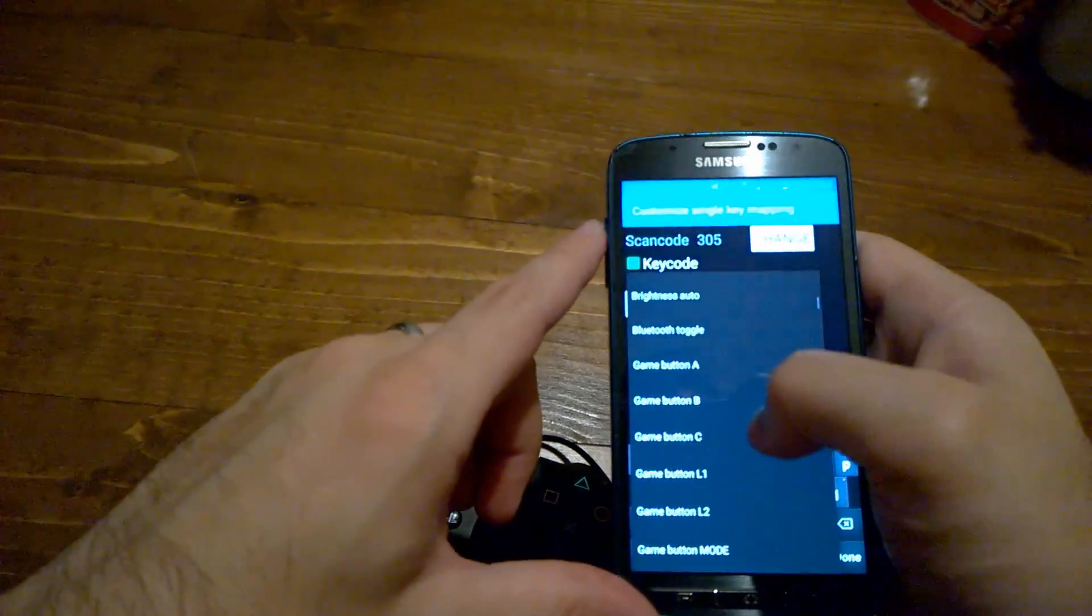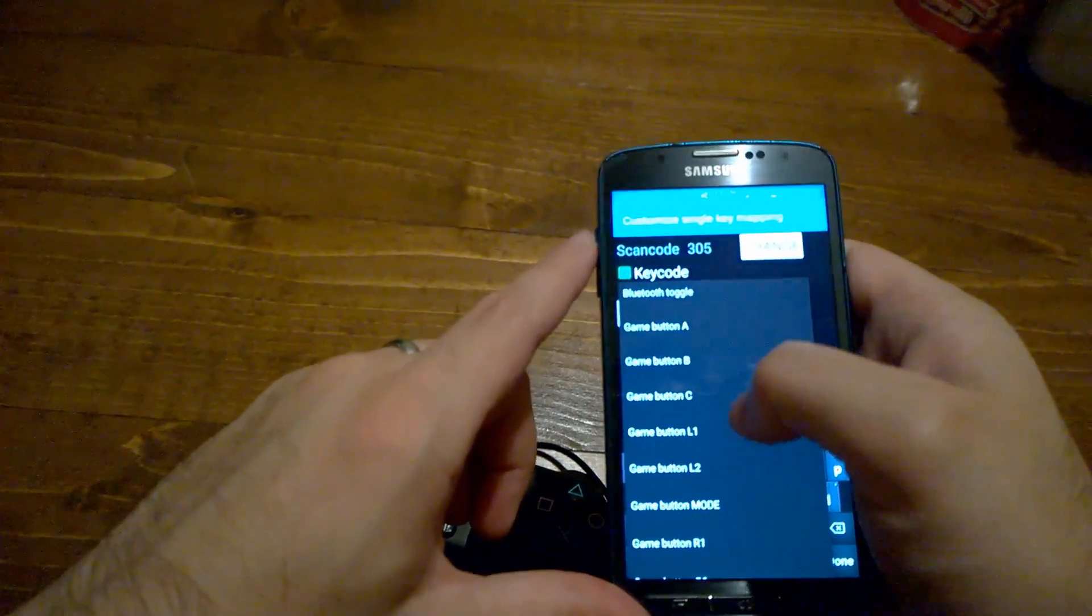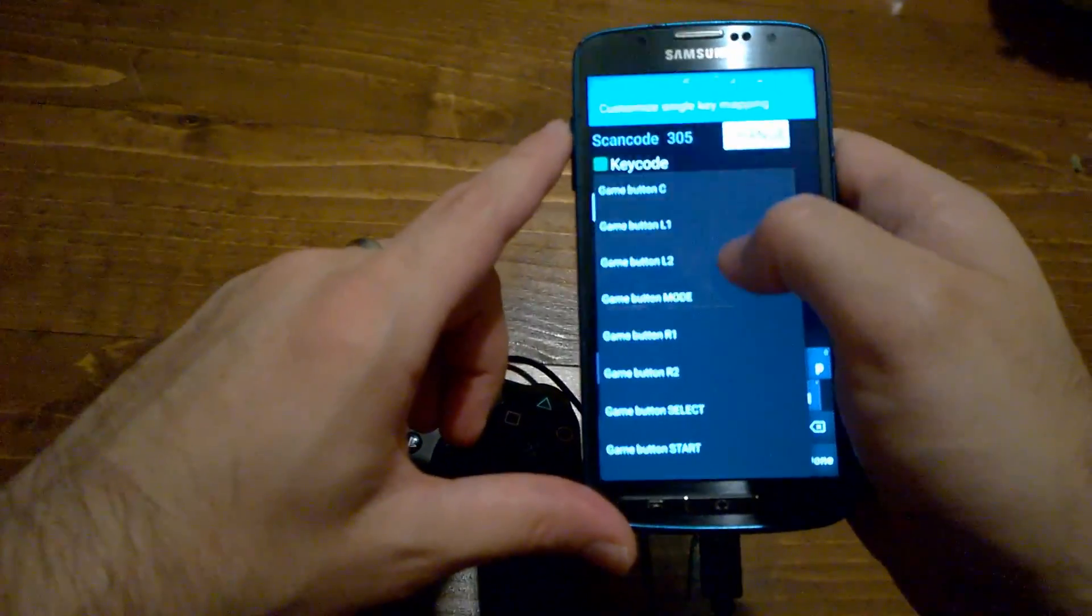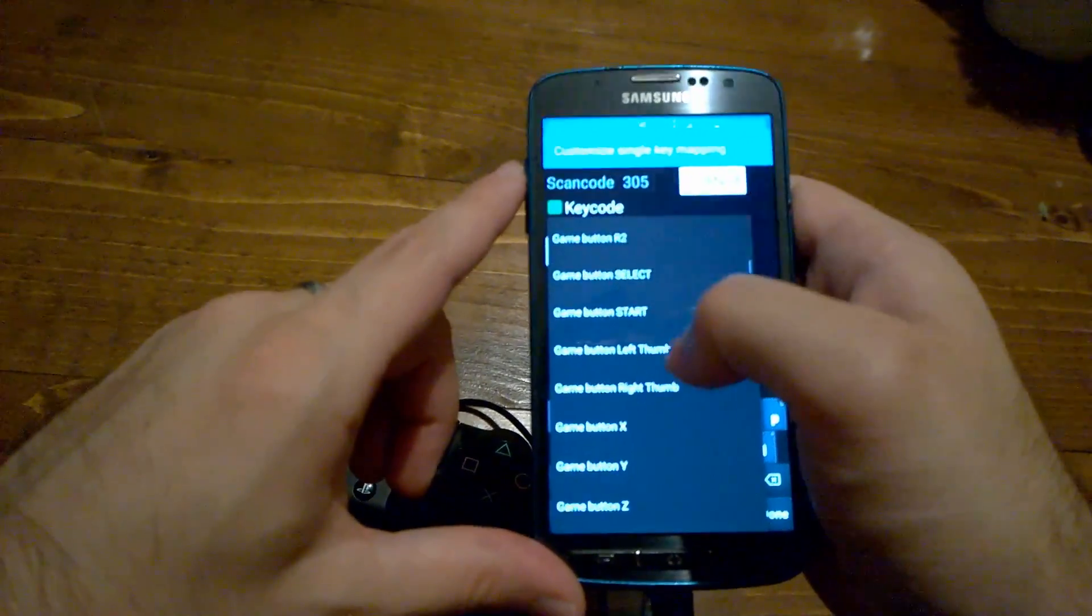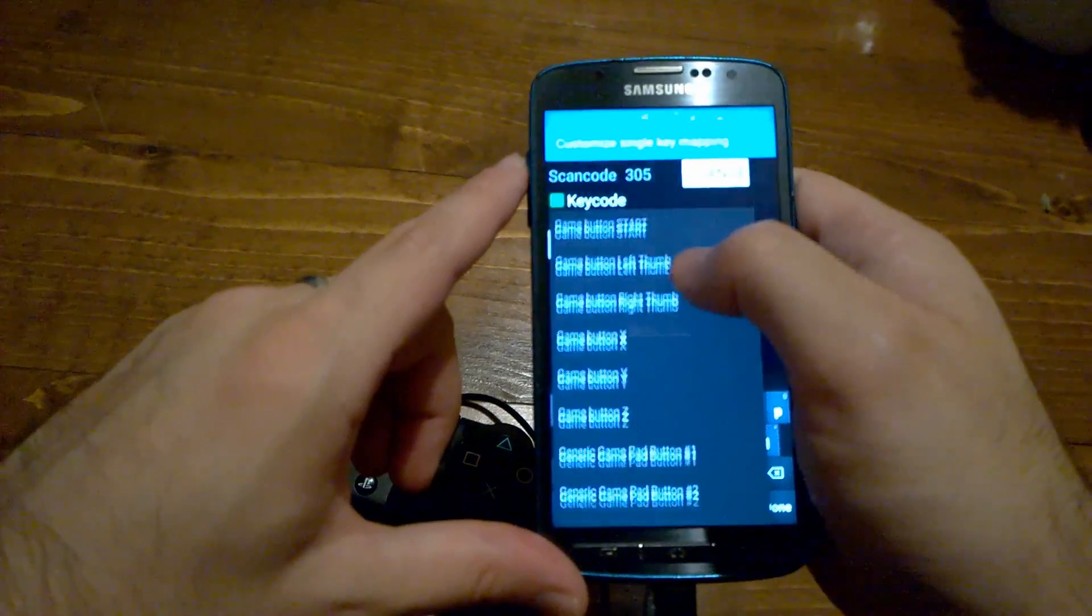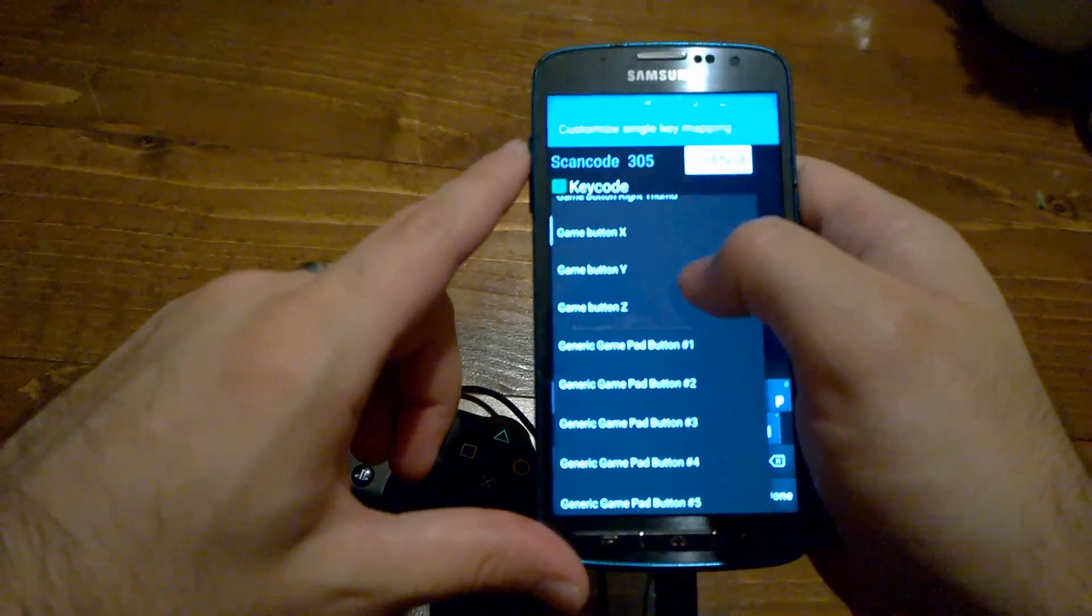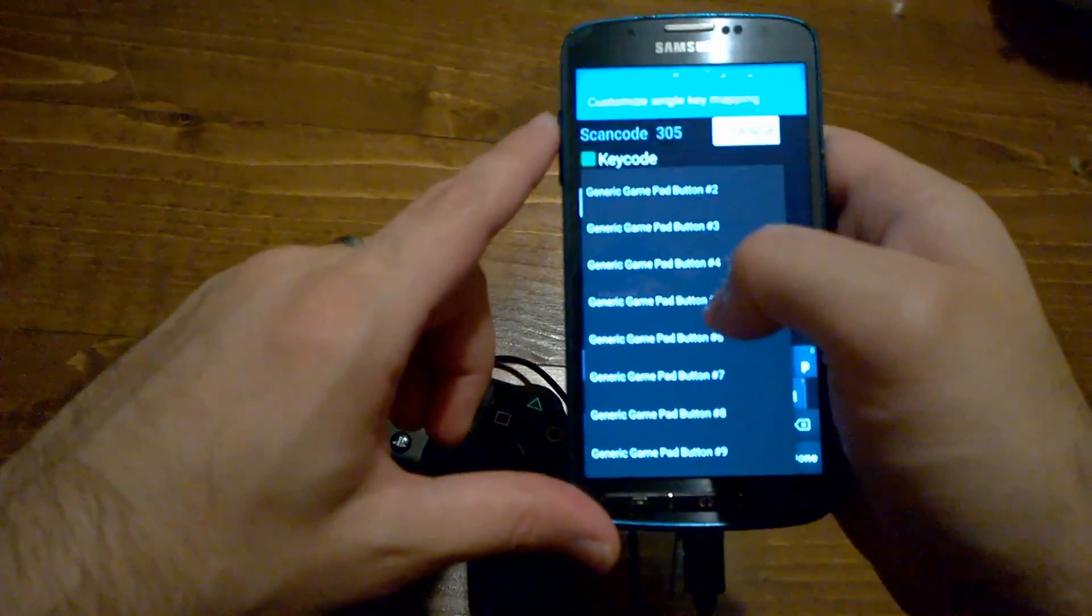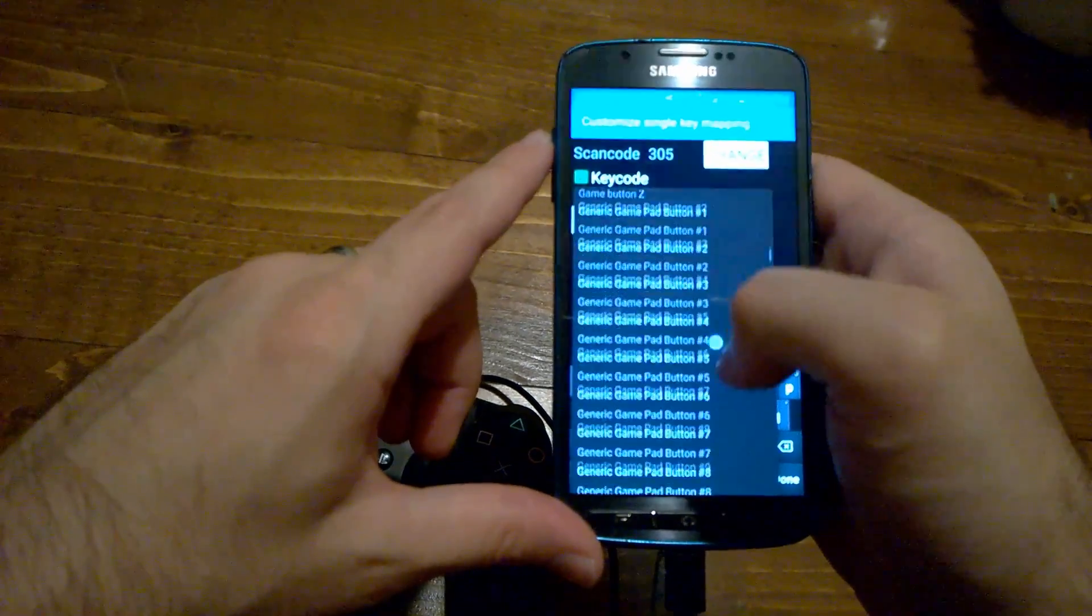And from the list, you're going to find a lot of options. If you scroll down a little bit, you're going to see Game Button A, Game Button B, C, D, L1, L2, R2, Start, and then you're going to get to X, Y, Z, and then you're going to get to Generic Game Pad Buttons. This app's pretty good because it has a lot of options for you to choose from.